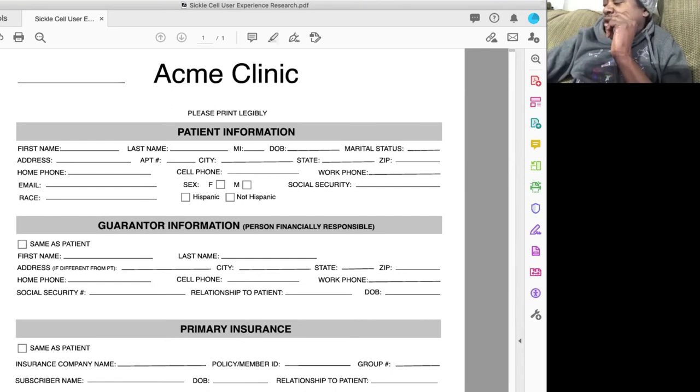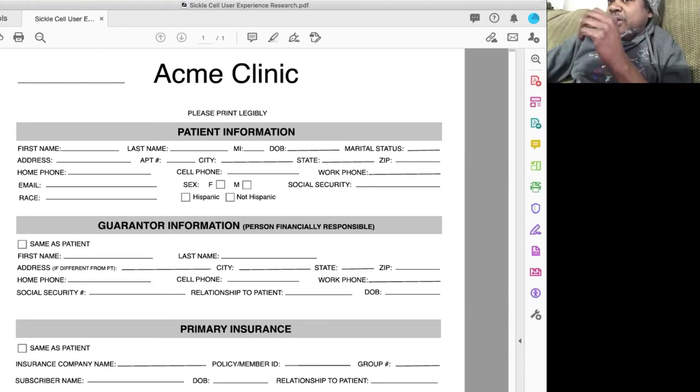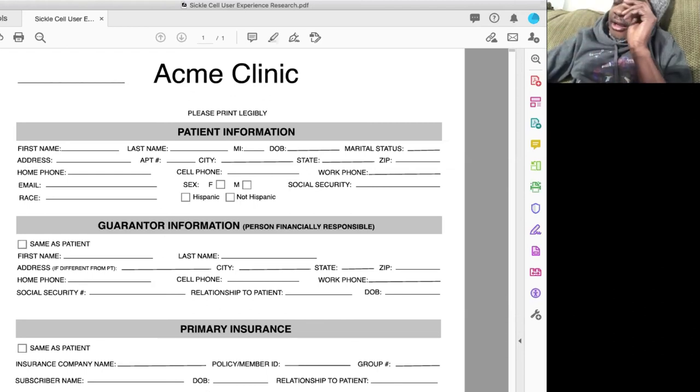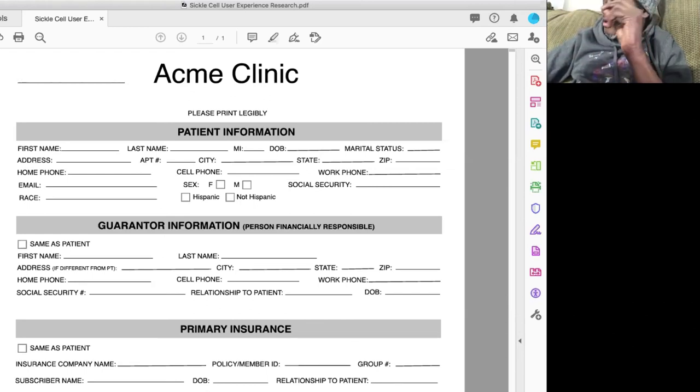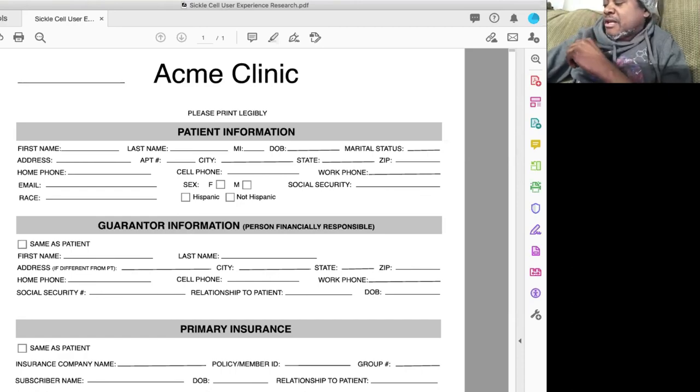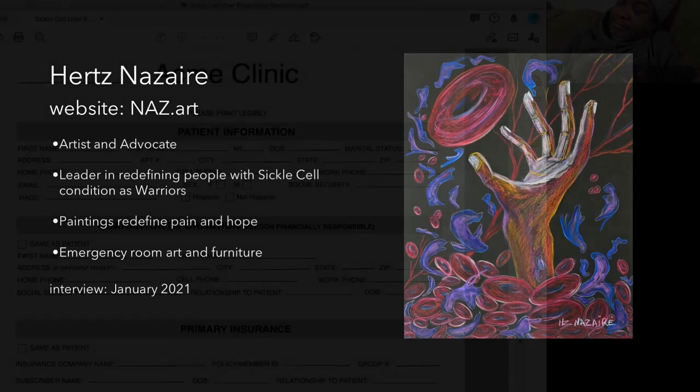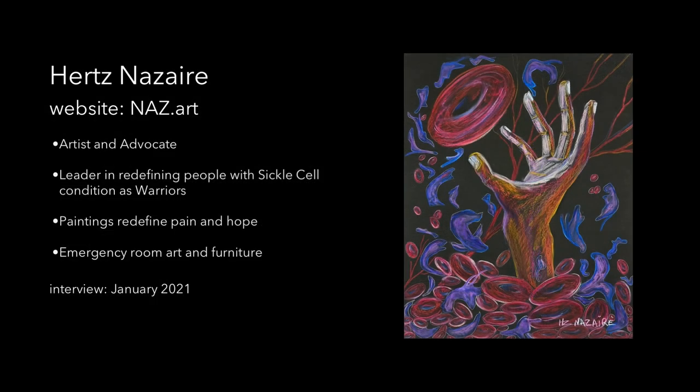It's going to get filled by the nurse who's asking the questions, and they're filling out the form for you, and they ask you to sign it. That's usually how it works.